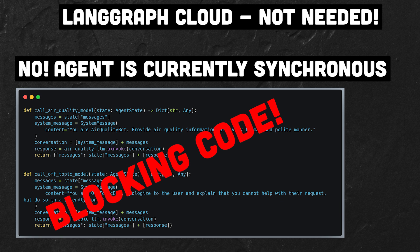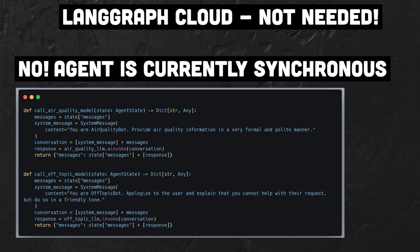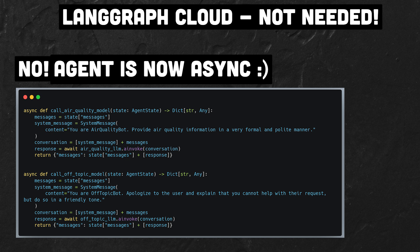A crucial change to make it production ready is to make the agent asynchronous, converting all node functions that involve an LLM call to asynchronous code. This is relatively simple. Just replace def with async def and use ainvoke instead of invoke. So we've got asynchronous non-blocking code.